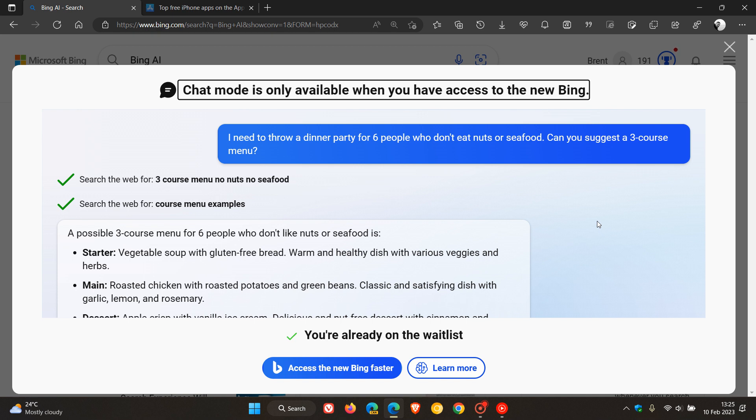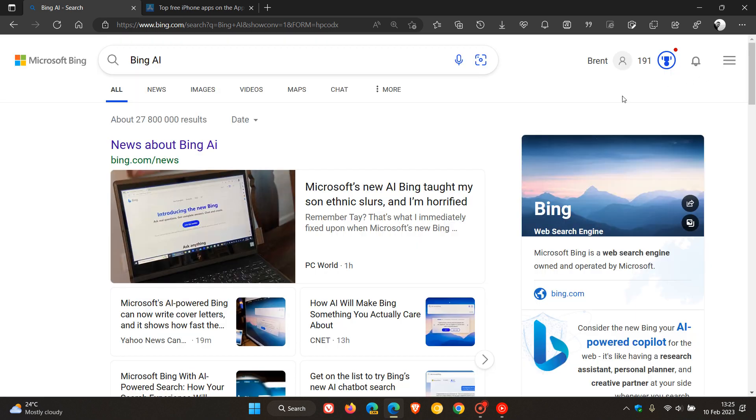The waiting list gives you early preview of how the new AI-powered Bing will work. As mentioned, it is a chatbot, and that means you can have conversations with Bing Search and that chatbot to help you with tasks and different searches.